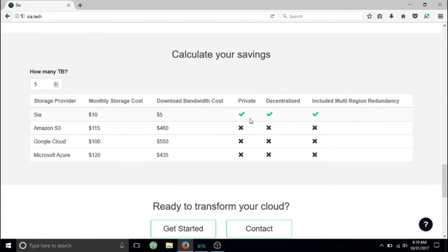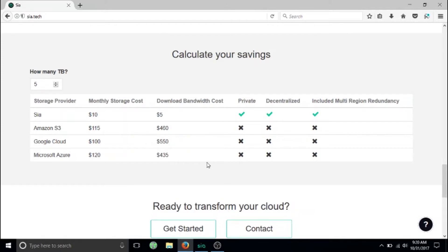It's private and it's decentralized. To host your files on the cloud, you would buy Siacoin and then you would just buy some space and then you can upload your files to the network.